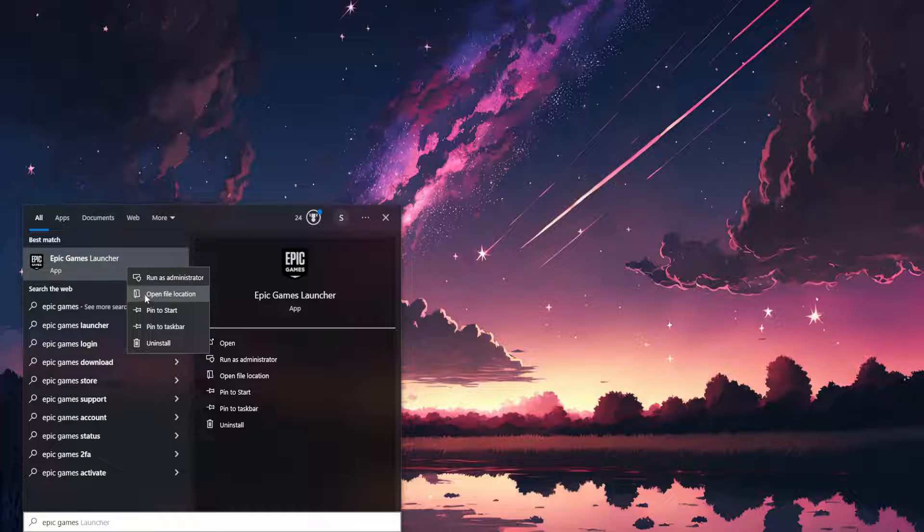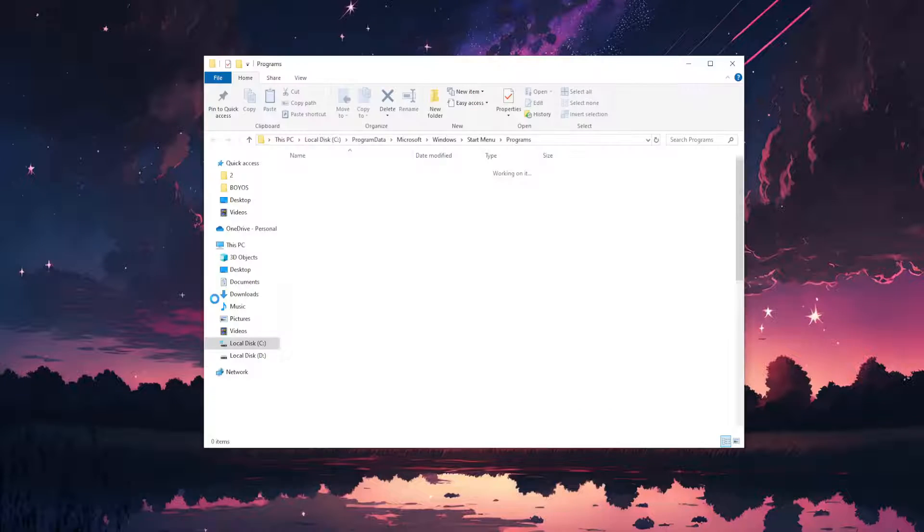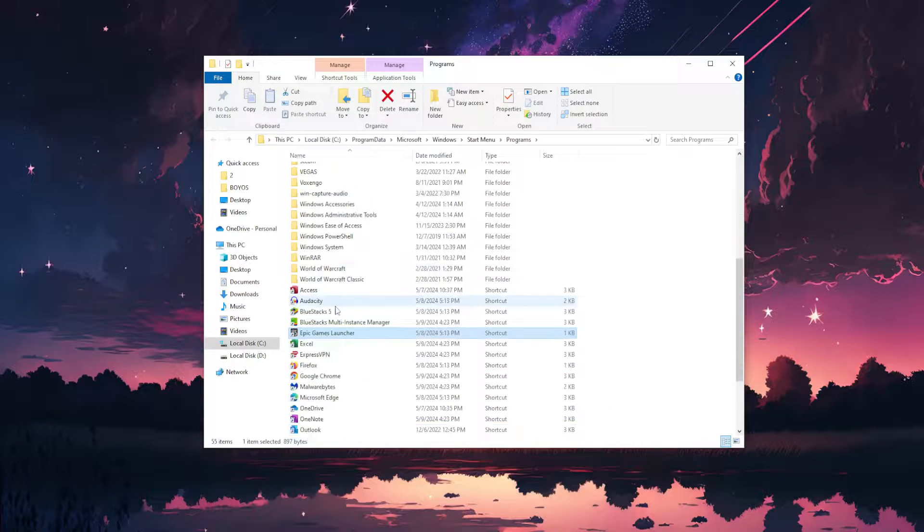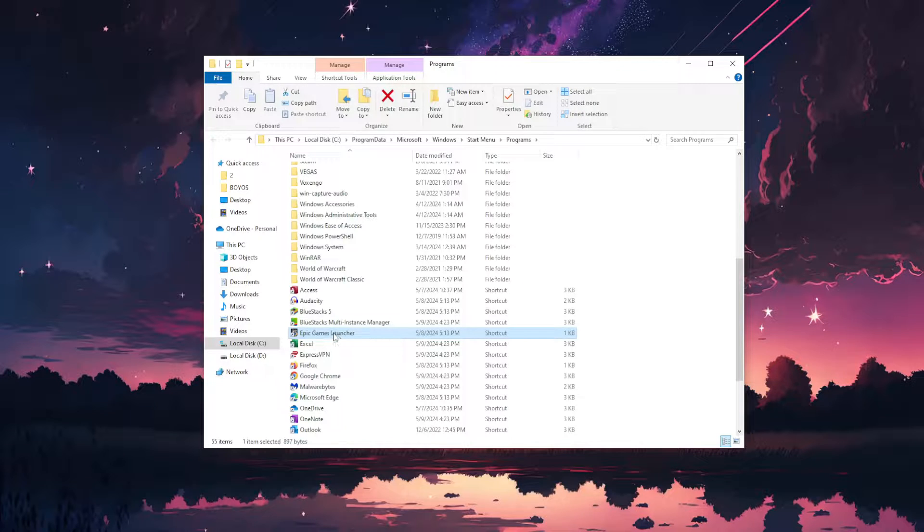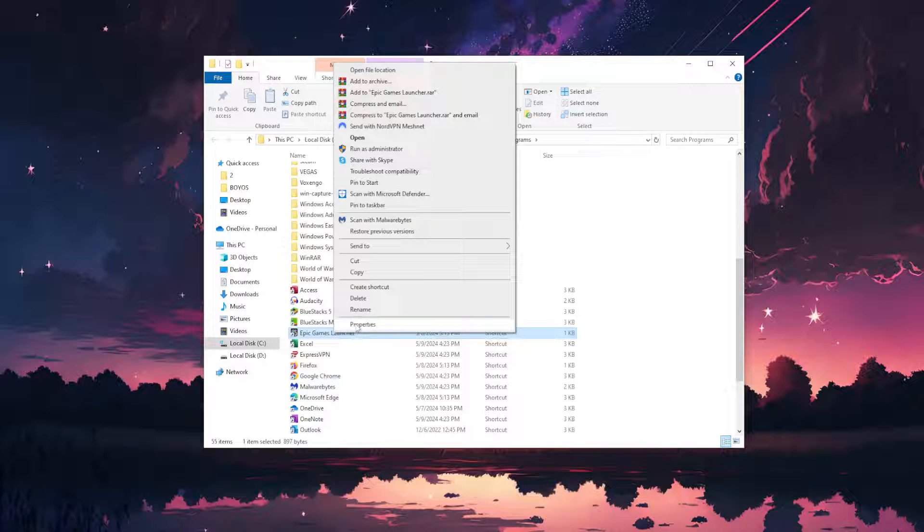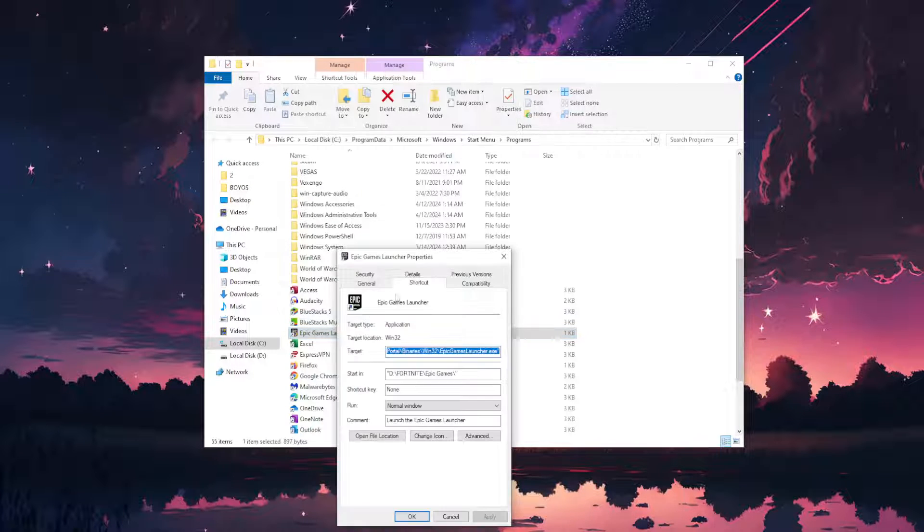Right click on it and select open file location. Now right click on the Epic Games Launcher and go to properties.